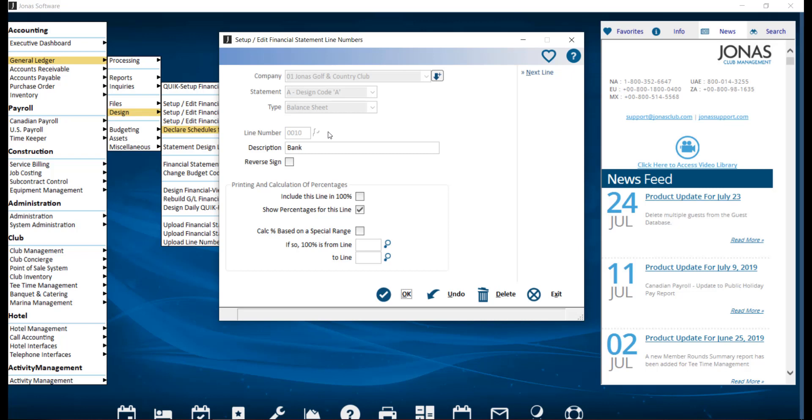Number your lines in increments of 10 or greater so that additional lines can be inserted in your statement design in the proper sequence whenever it becomes necessary. Also go ahead and add a description for this line number.